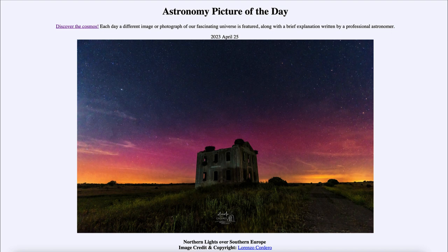Typically those areas are in Alaska, northern Canada, Scandinavia, etc. — the very far northerly or very far southerly latitudes. That's where the aurora is generally visible.